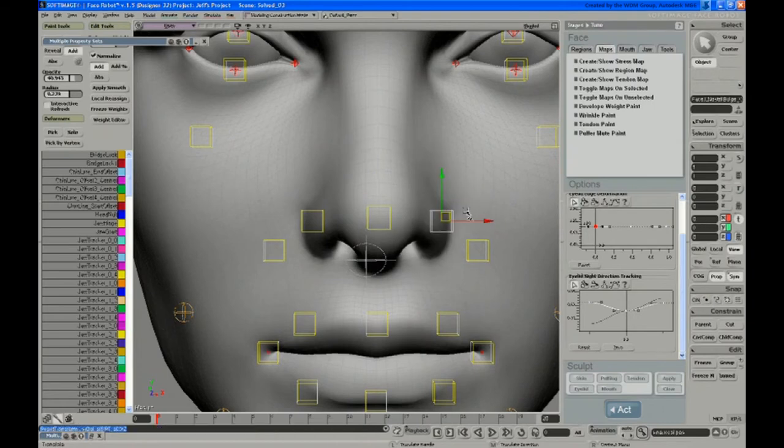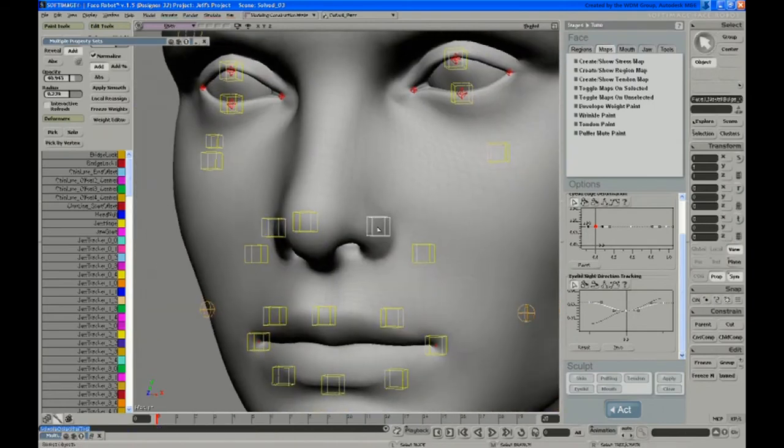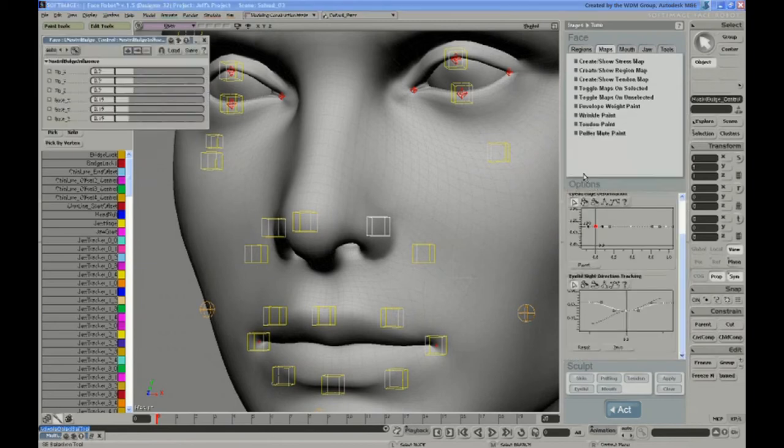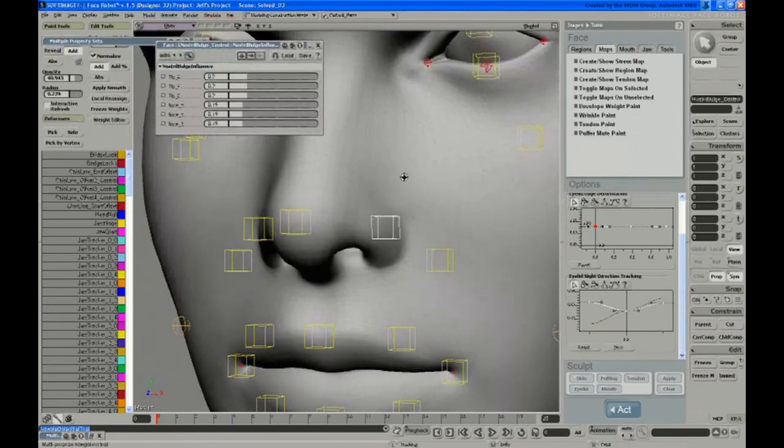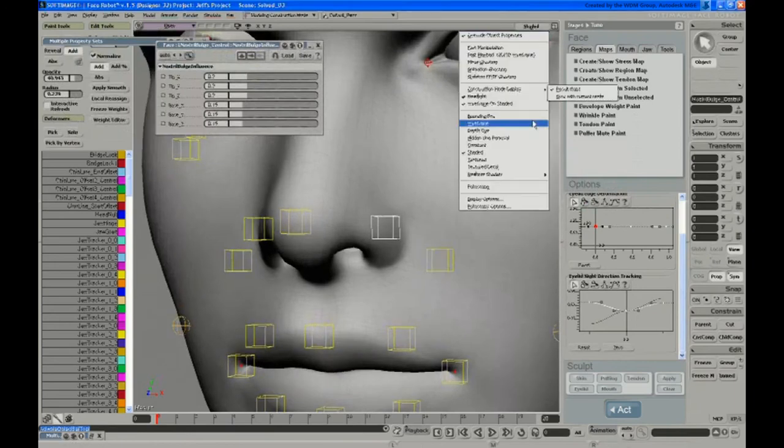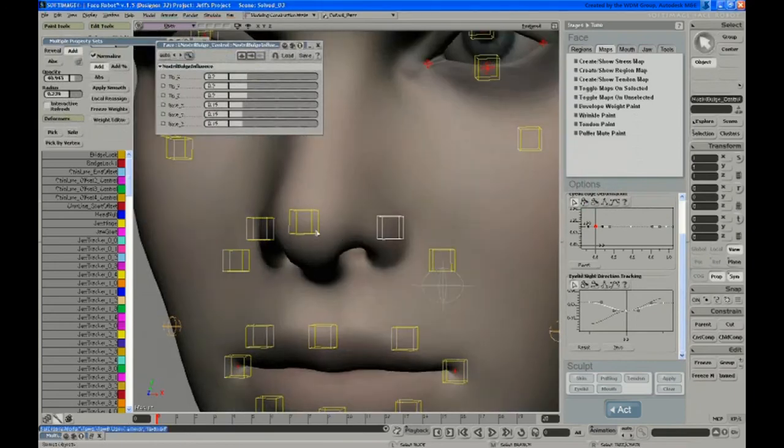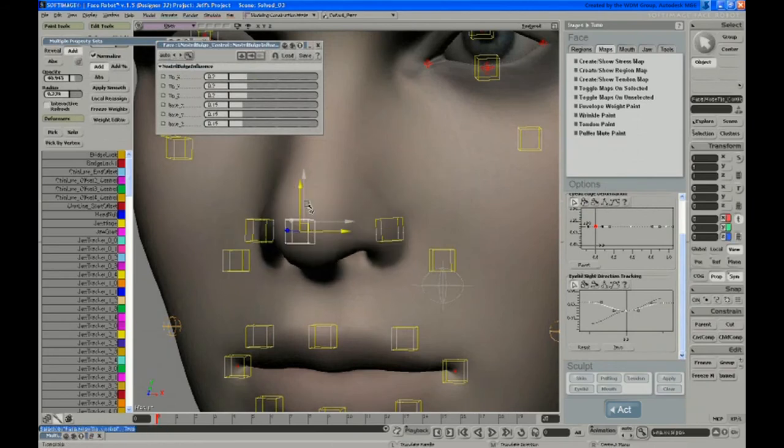And then one final thing to note in here is if you select one of the nostril bulge controls and go under its selection, you'll see that you get this nostril bulge influence property. And you can control exactly how that tries to follow other controls. So if I move the nose, notice that they try to kind of follow a bit.